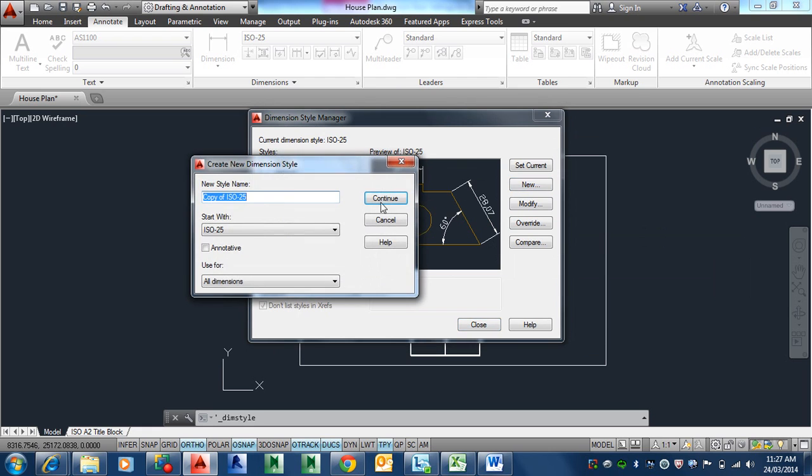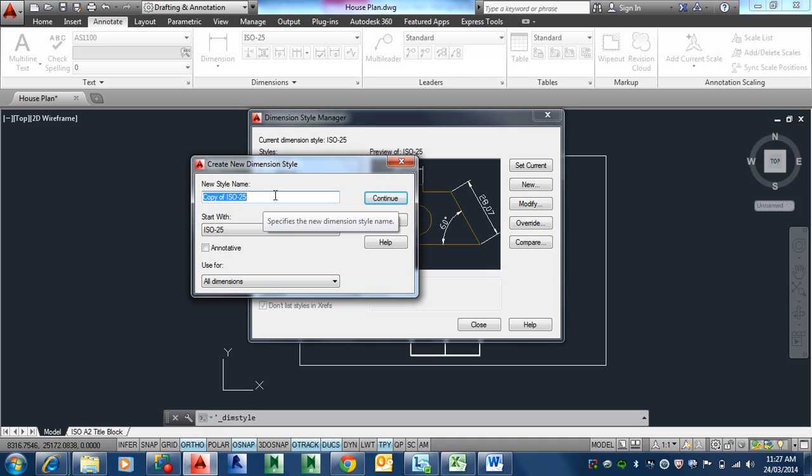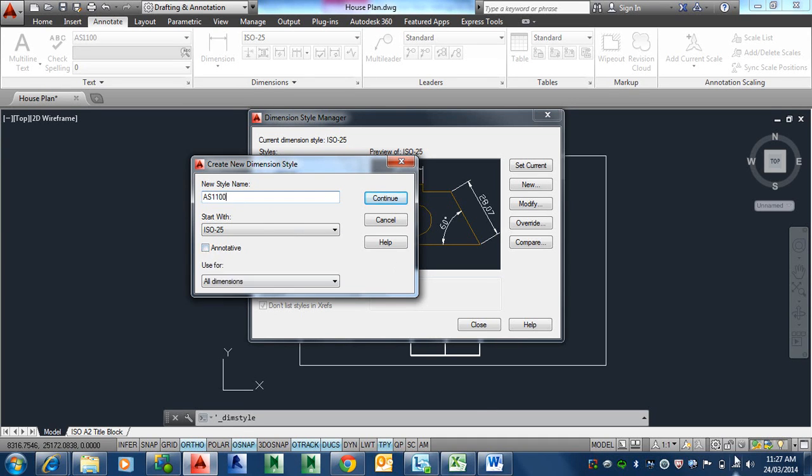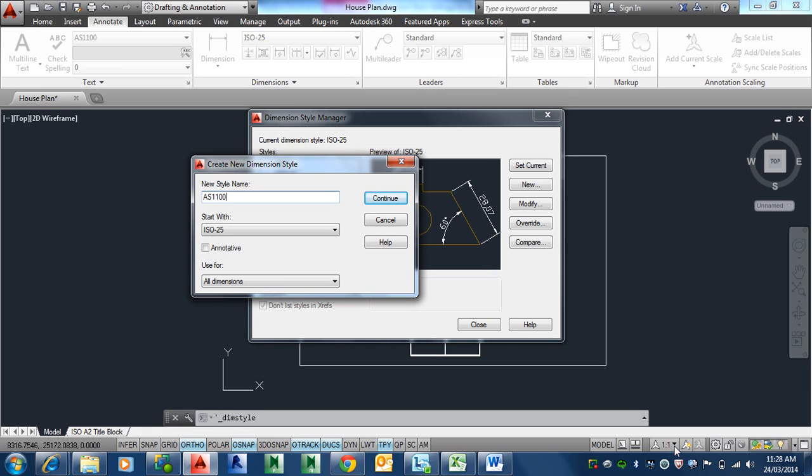You would normally create this in your template file so that it's there every time. But just to show you how it all works, you will start off with standard ISO 25, it doesn't matter what you start off with. And you go new. I prefer to use annotative dimensions and text, which works basically with your scale. So you don't have to worry about converting the text height. It also reduces the amount of dimension styles you need to have, basically down to one. It also reduces the number of layers you need to have. It's just one layer would work for everything. So it makes everything simpler.